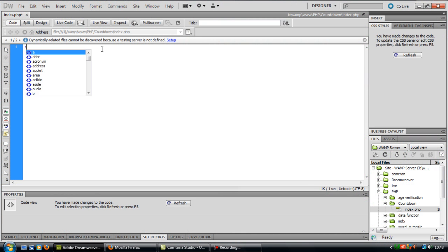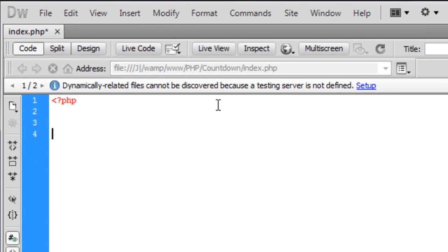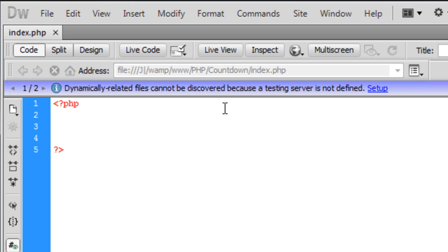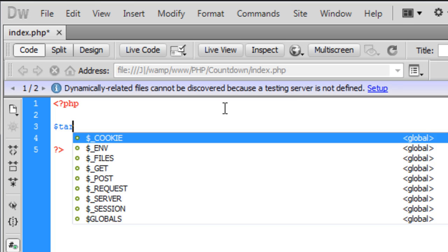So first off, if you open up Dreamweaver or a text editor, create your PHP tags and first off we need to create a target time.